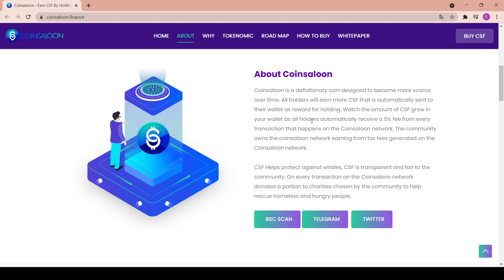Earning from tax fees generated on the Coin Saloon network, CSF helps protect against whales. CSF is transparent and fair to the community. On every transaction on the Coin Saloon network, donate a portion to charities chosen by the community to help rescue homeless and hungry people. It is really important that since civilization has evolved so much, that we have technology and easy money, we should share it with the homeless and the poor and the hungry.